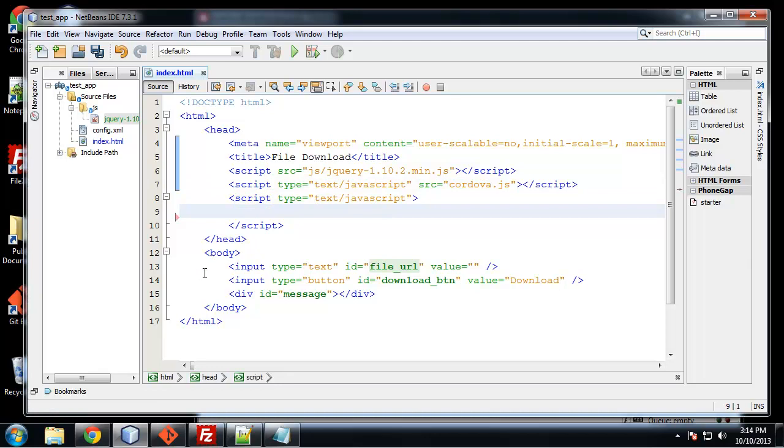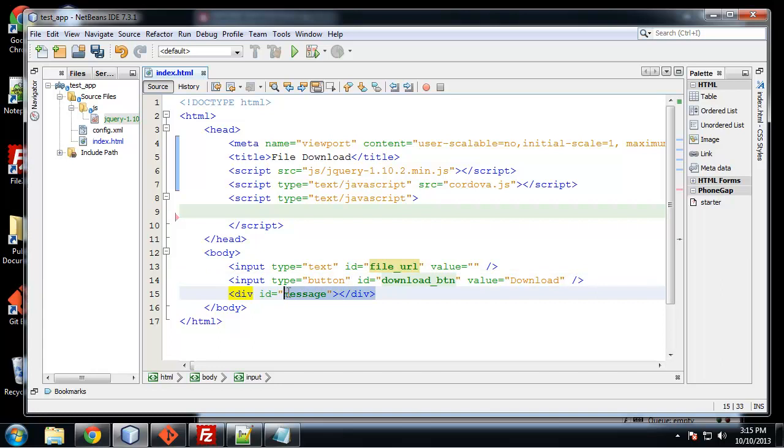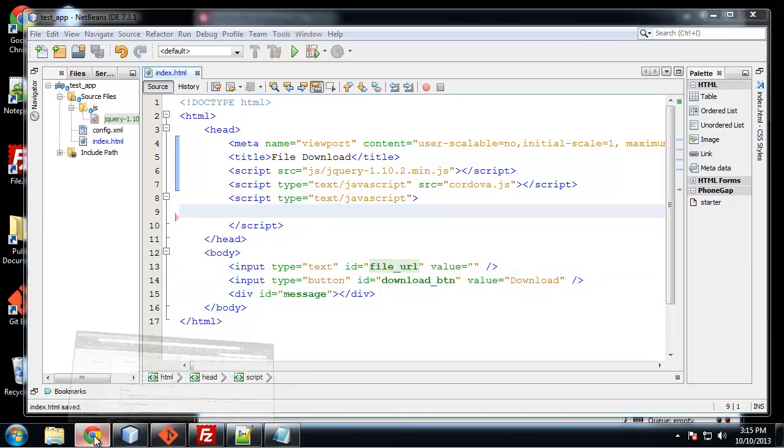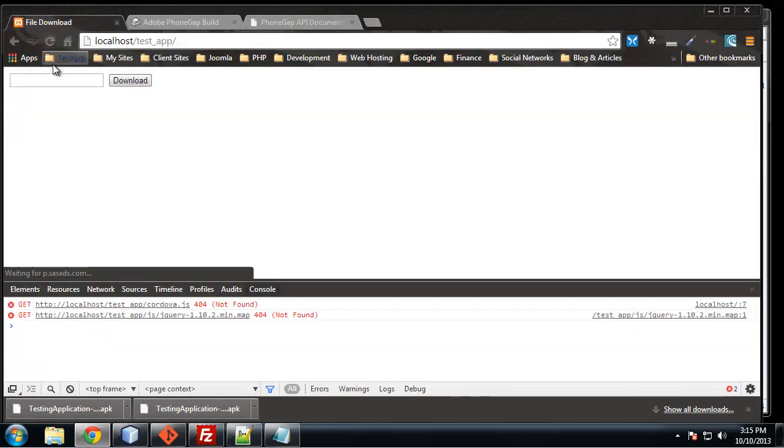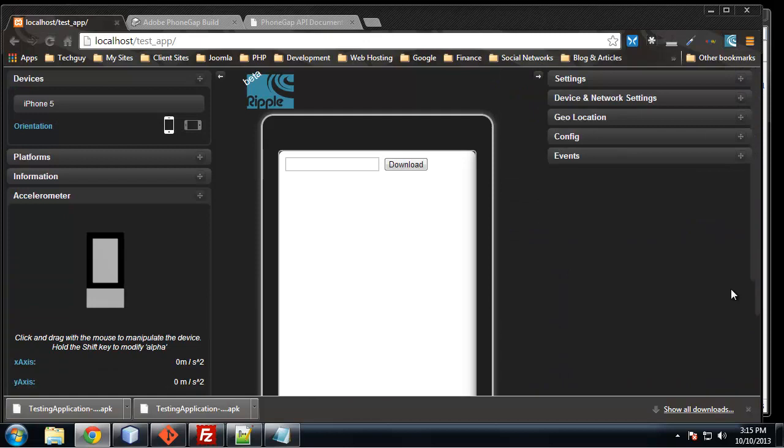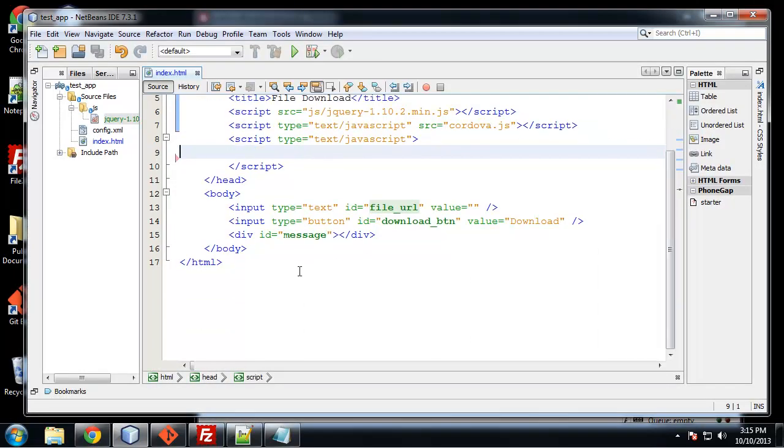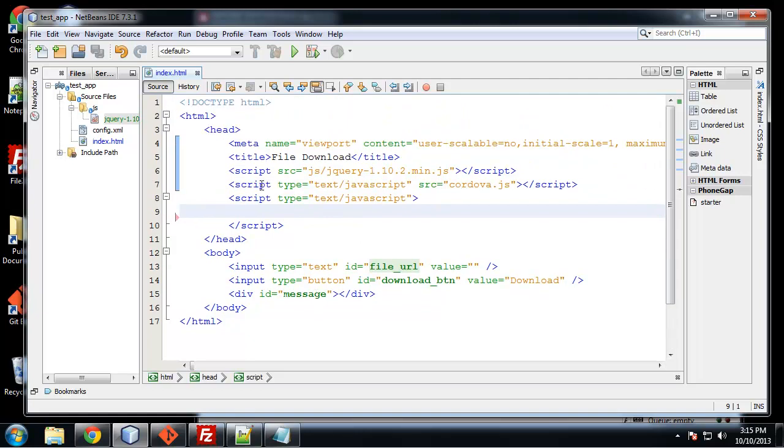Now in the body I have in a text input with the ID of file URL. So this is going to be the input box where we can type in the location of the file. And then we just have a button to click to download it. And then we have a message div to let us know what's going on. So I can save that and we want to enable Ripple. So this is all it's going to be. We're not going to do any styling or anything. I'm just going to be able to download a file. So the next thing I want to do is, let's see, let's go in our script area.